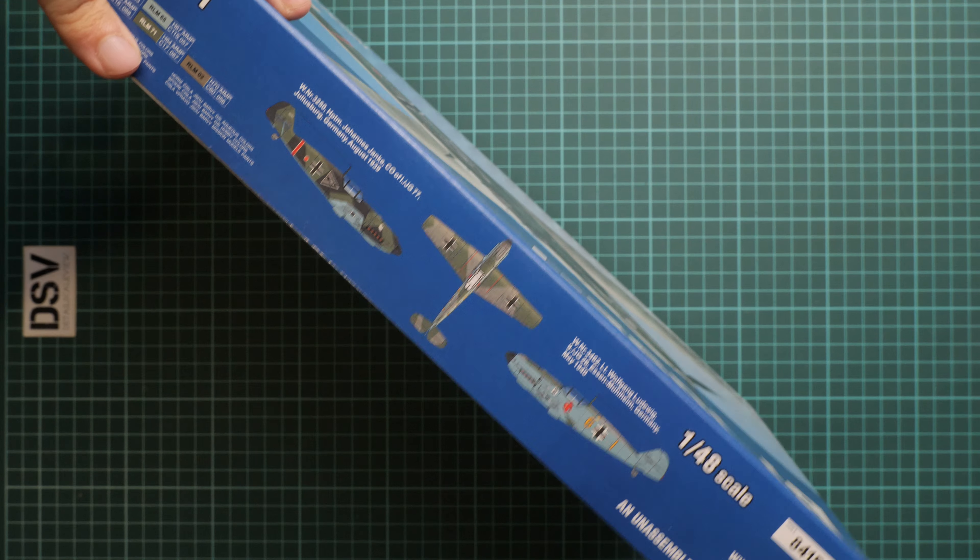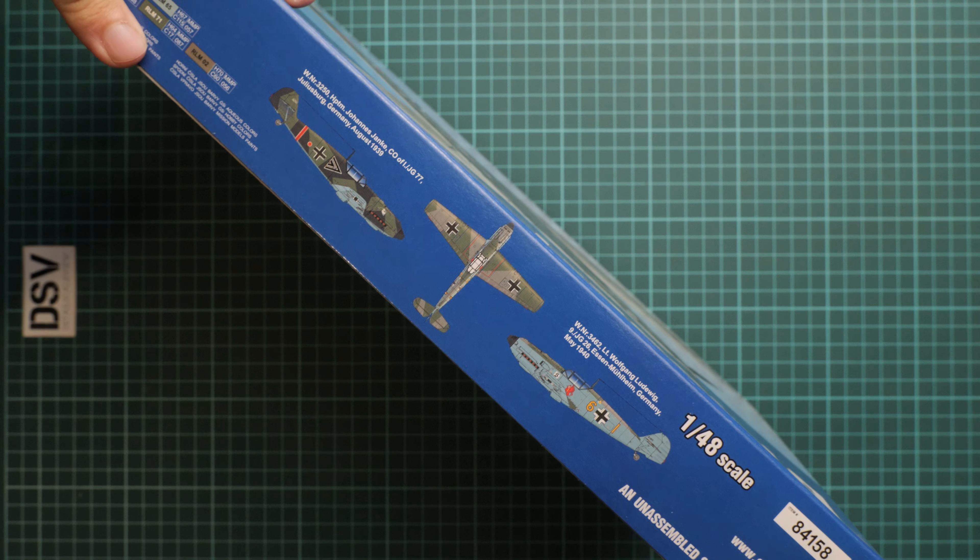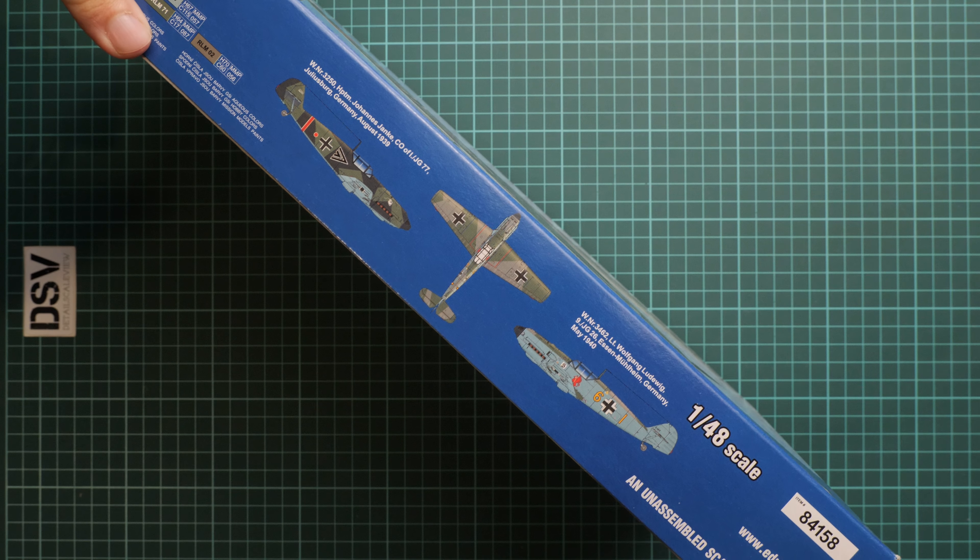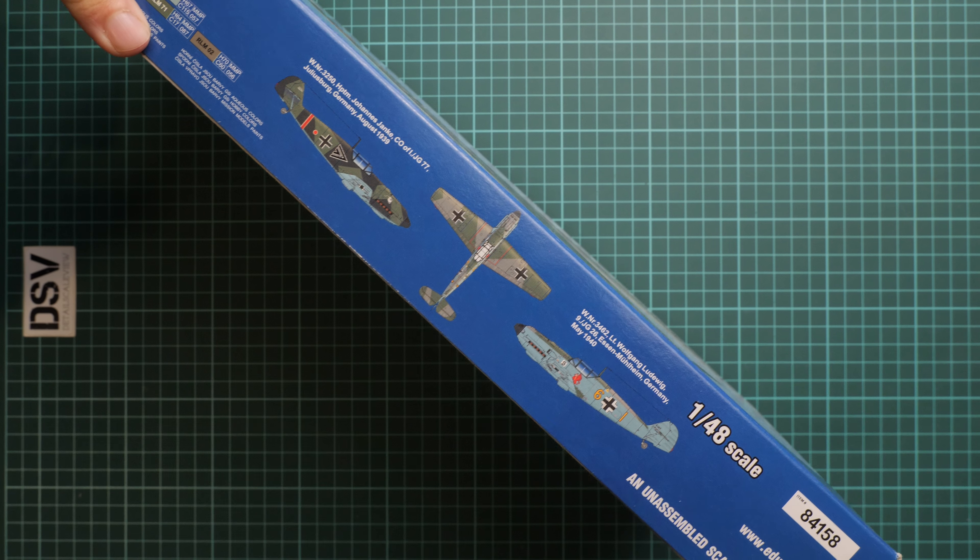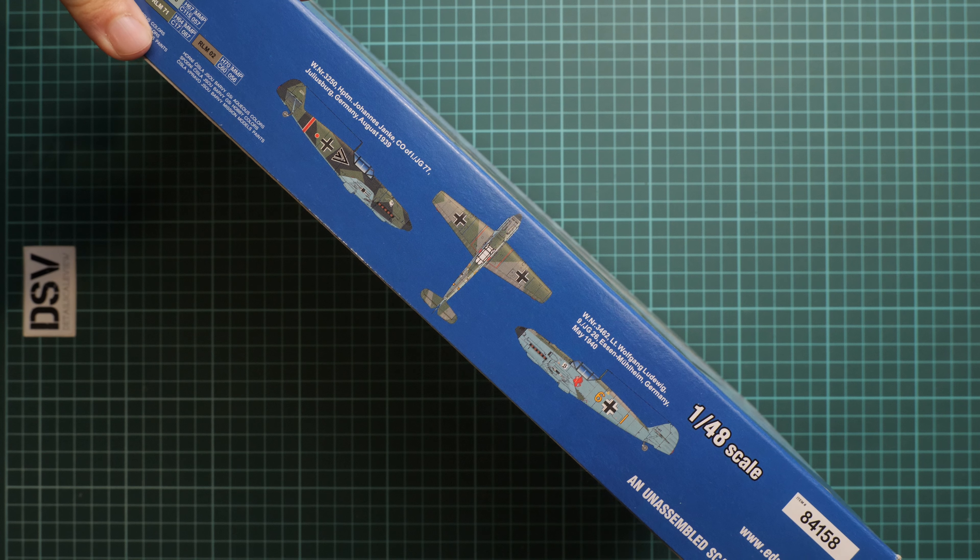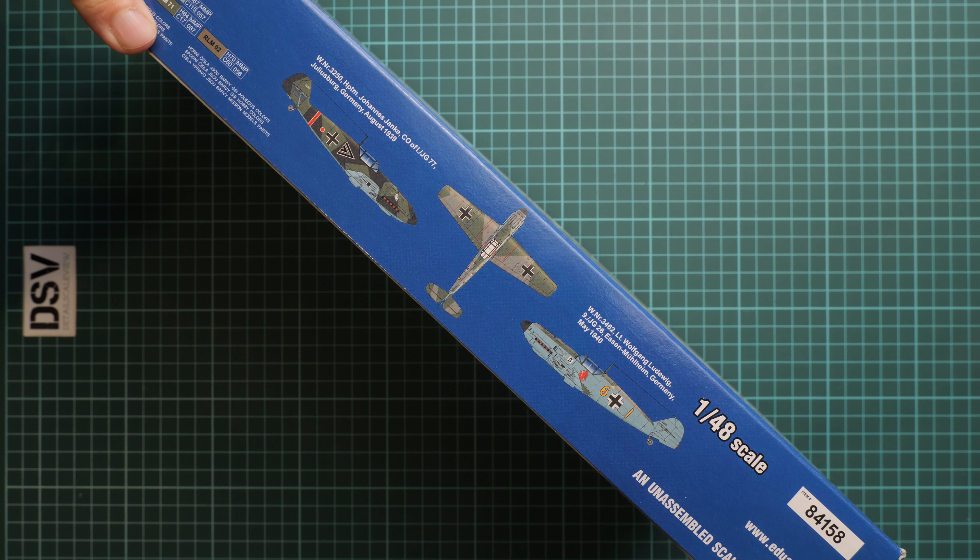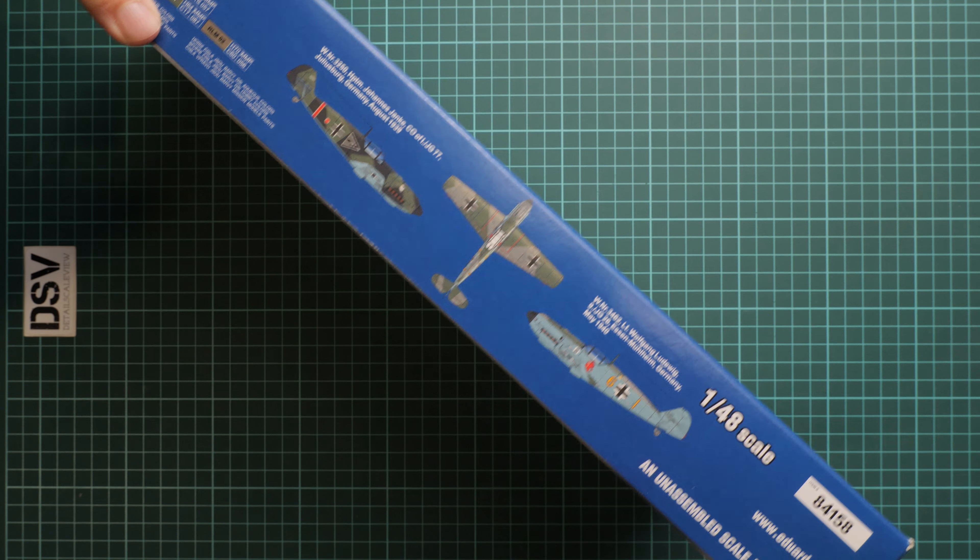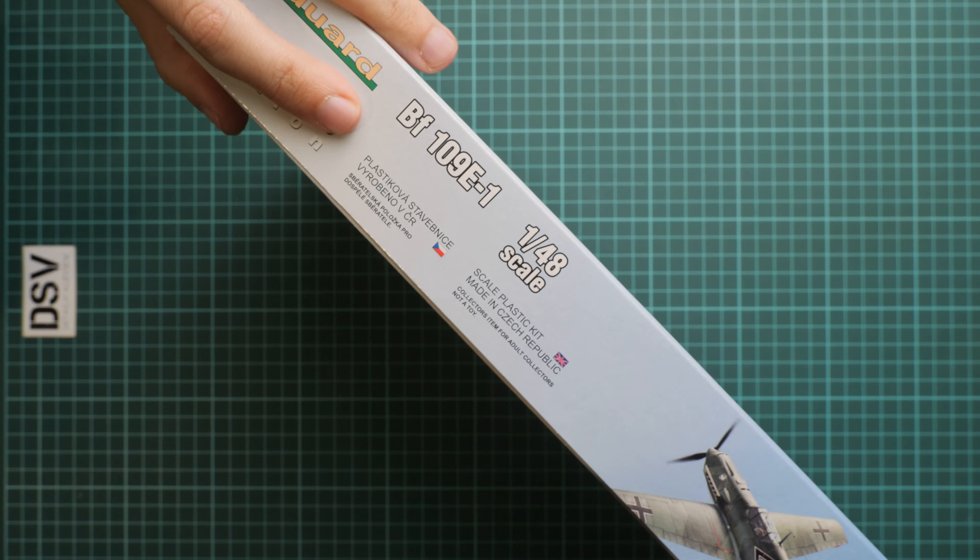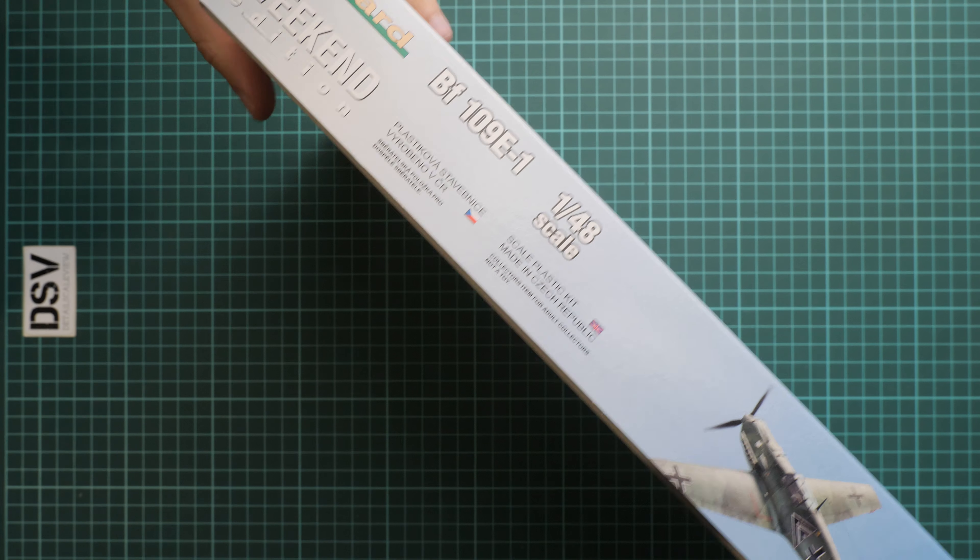On the side you'll find two markings, including the same which was on the box art. This is a typical feature of weekend editions—there are no more than two markings inside. Here we have some information about this kit, nothing special in my opinion.